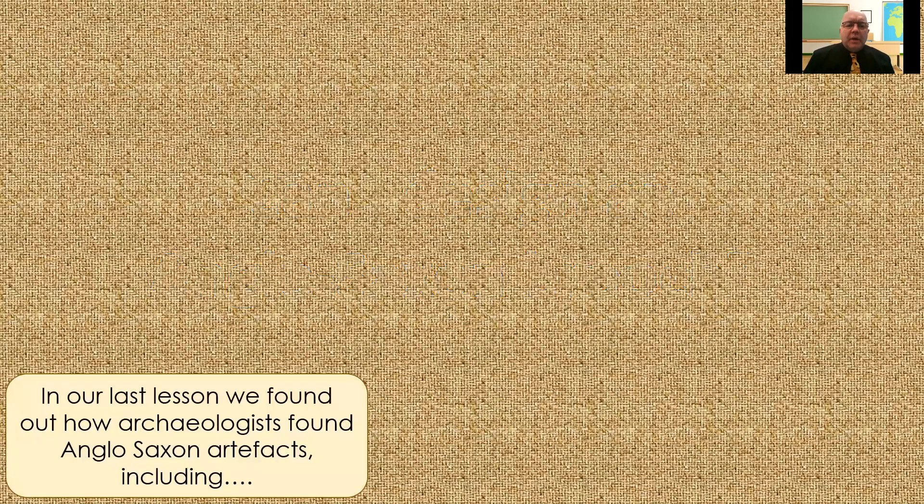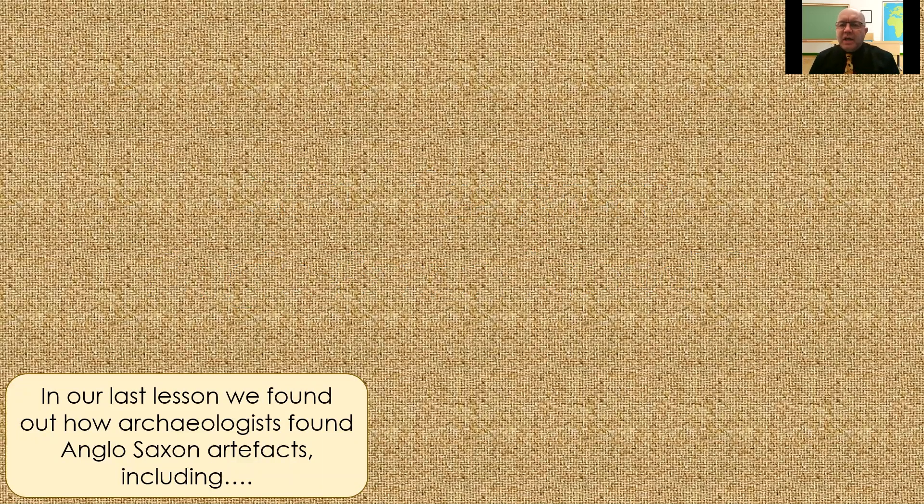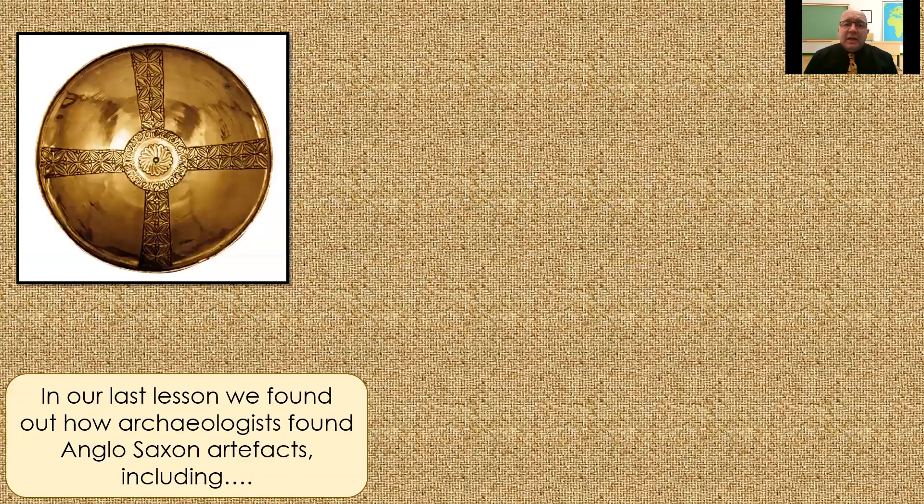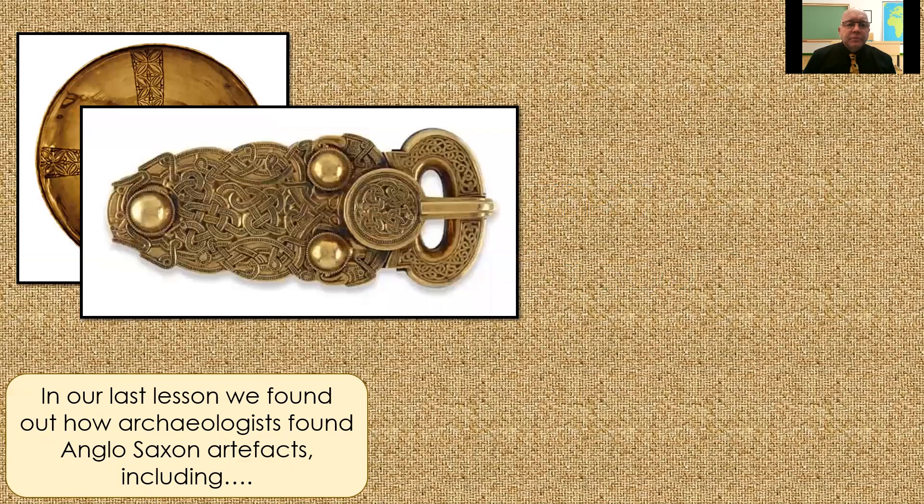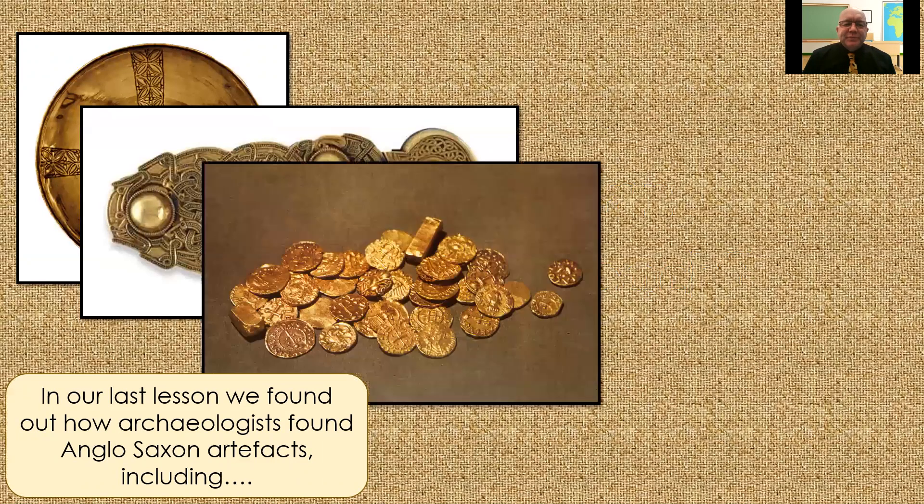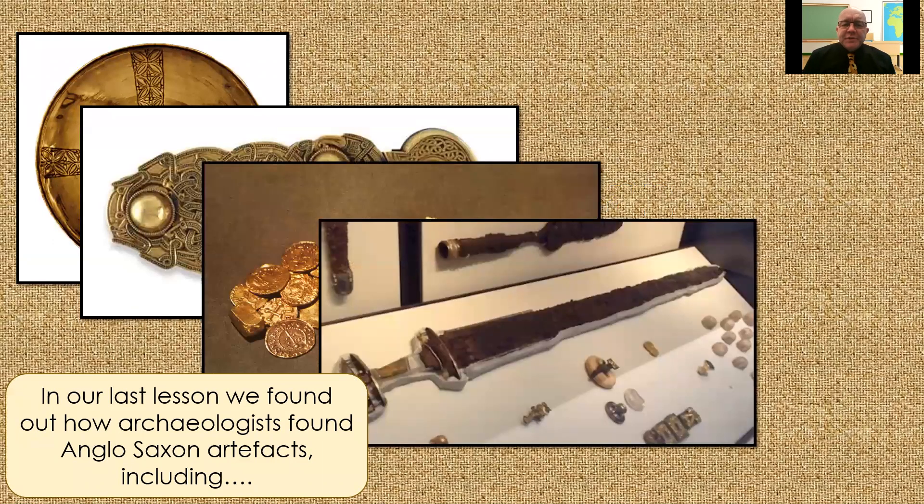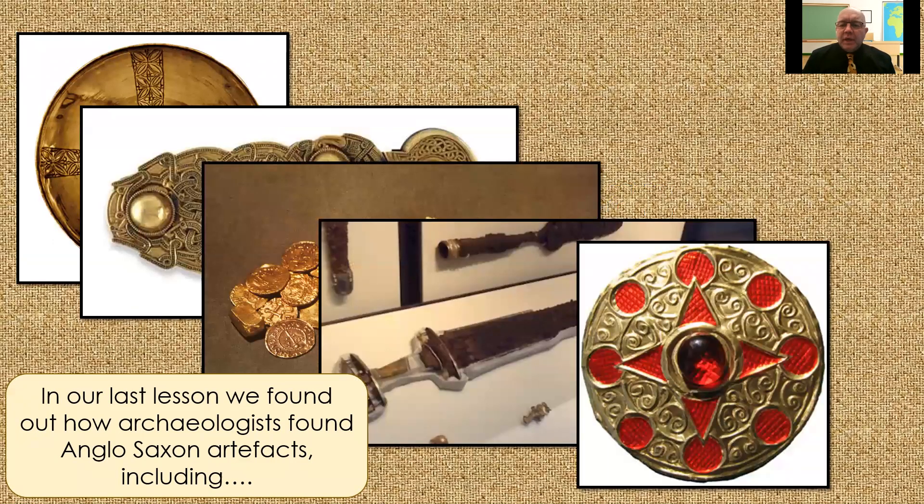Now, in our last lesson, we found out how archaeologists found Anglo-Saxon artifacts, including the shield, a belt buckle, some coins, a sword, and a brooch.